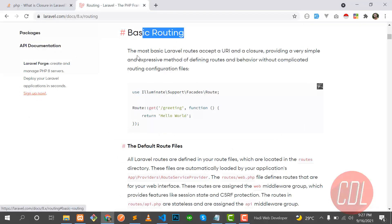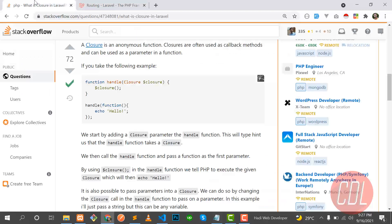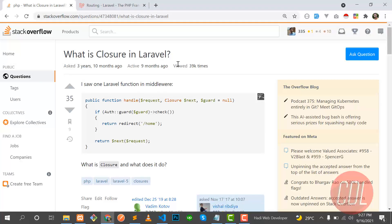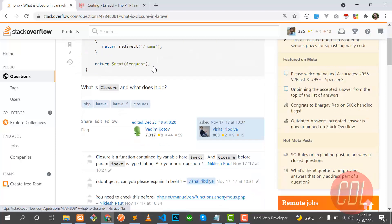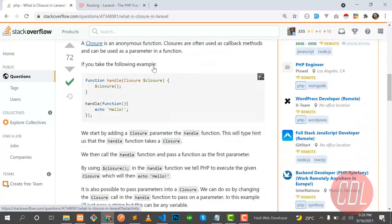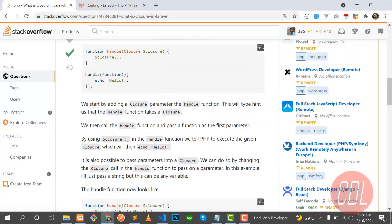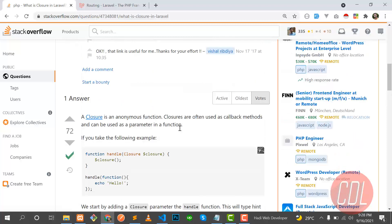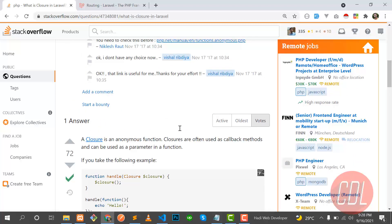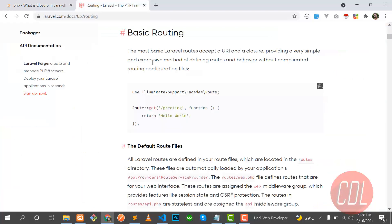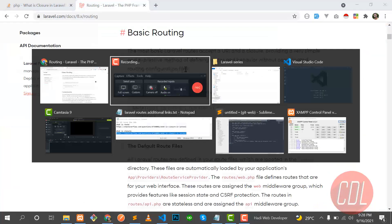Before jumping to routing, first understand what a closure is — it's a question often asked in Laravel interviews. A closure is basically a function without any name. A function without a name is called a closure.